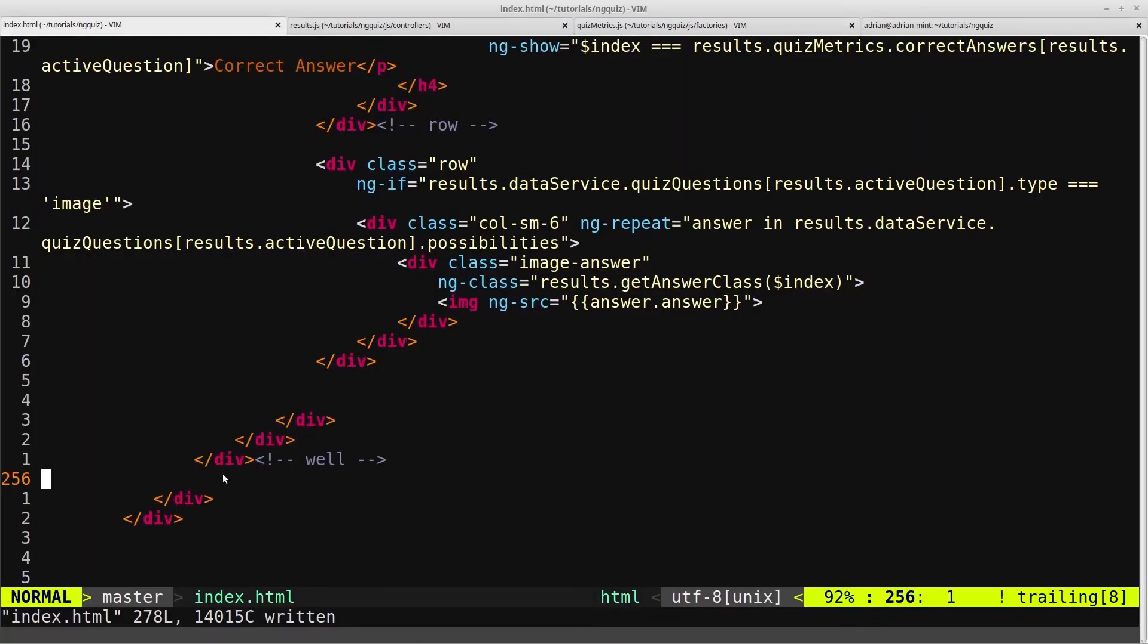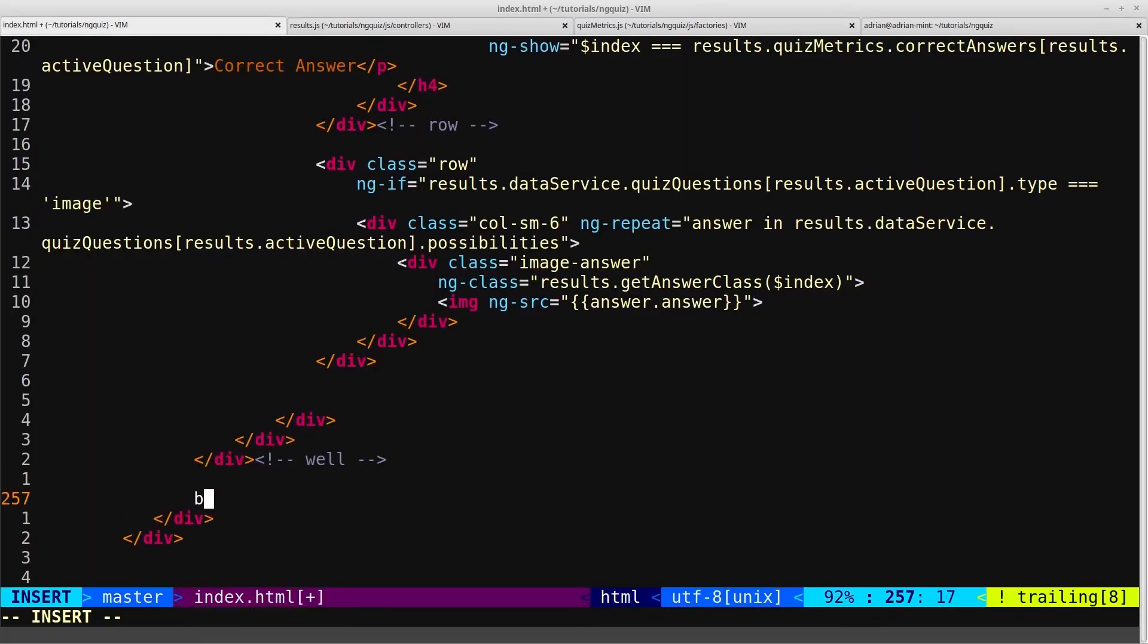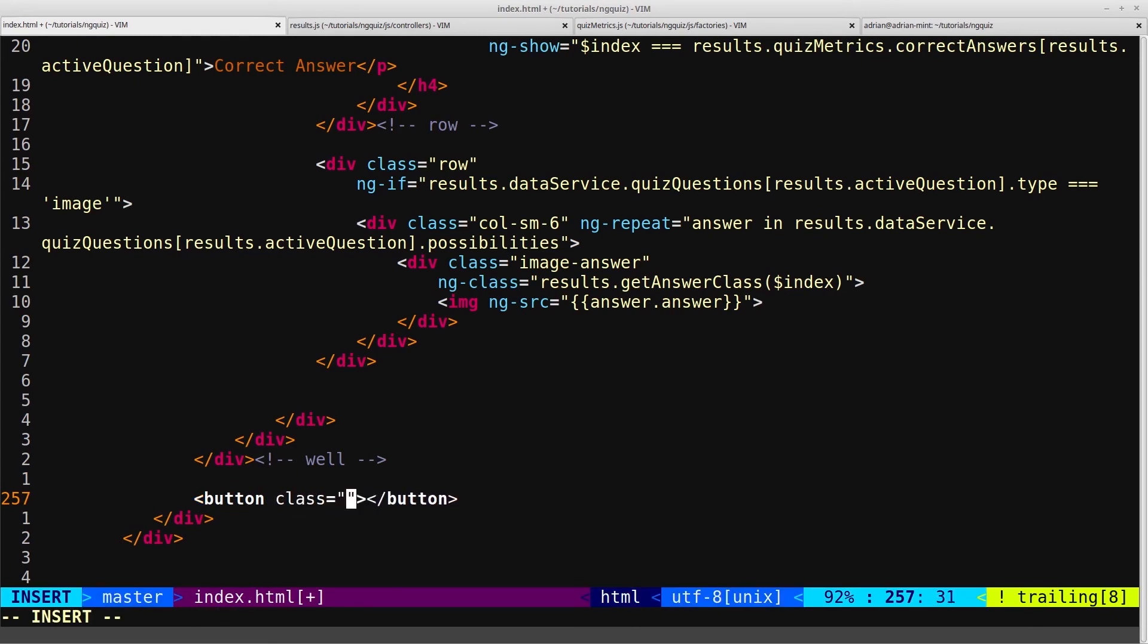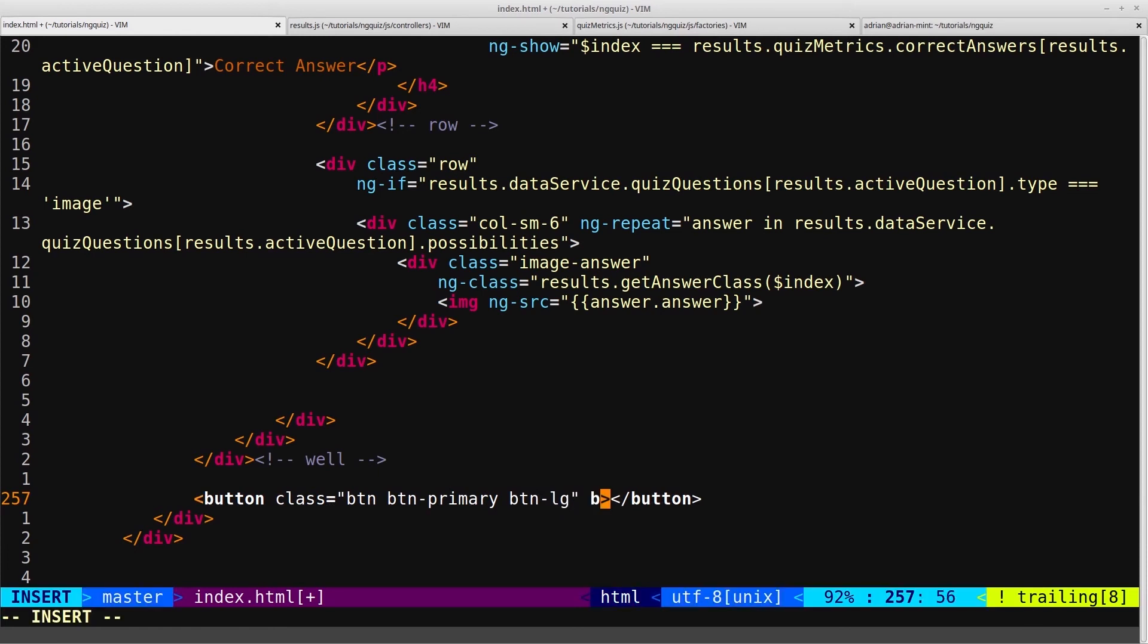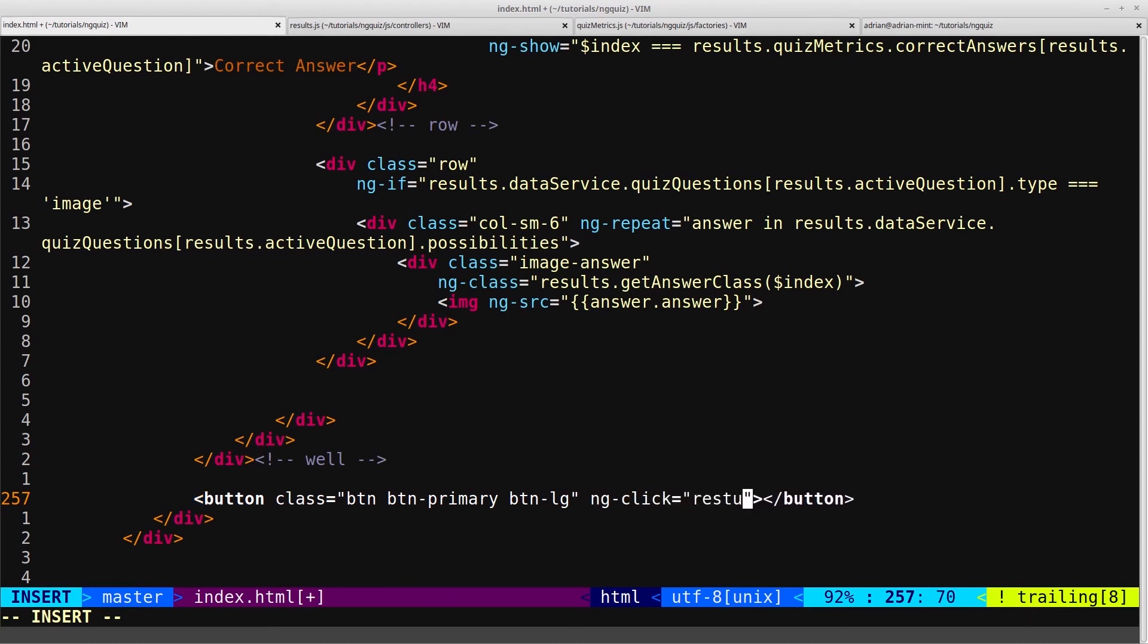So we'll go into our HTML and just below the well we'll create a button. We'll give the button some classes - we'll give it the class of button and button primary just to give it that blue color, and we'll make a button LG which makes it a large button. Then we'll make an ng-click and on the click we want to trigger a function and we'll call it reset.